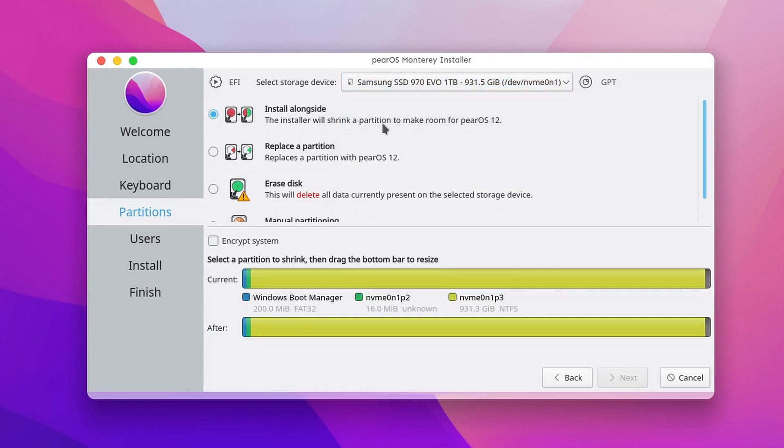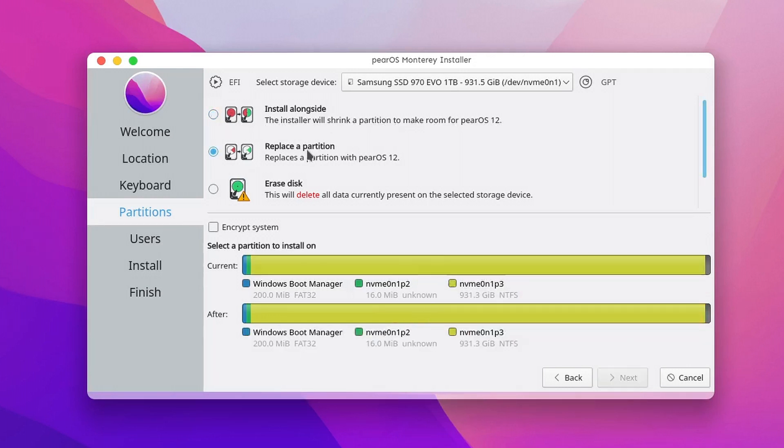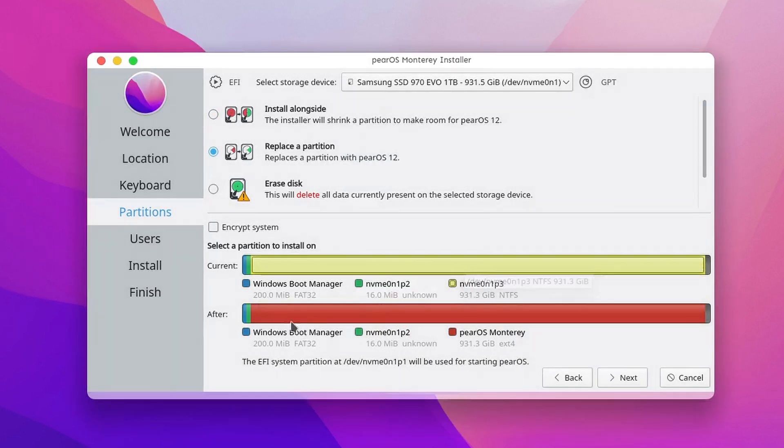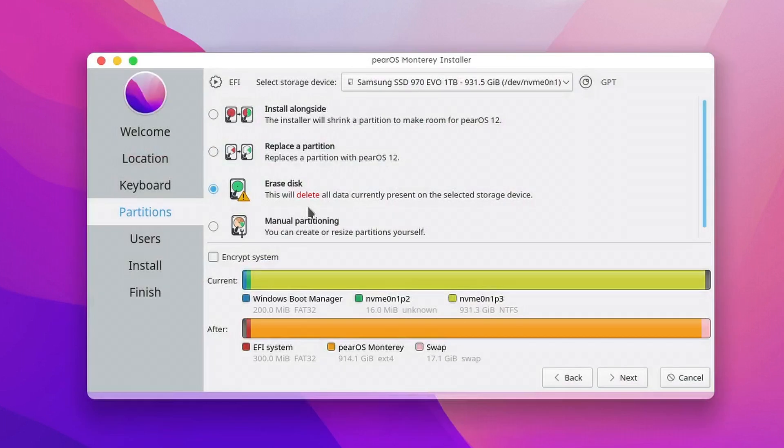First option, Install Alongside. Here you can install the OS anywhere you have enough space, and all the current data on the respective drive will not be affected. Replace a partition. Here you select an existing partition for PearOS, and all the data from that partition will be erased.